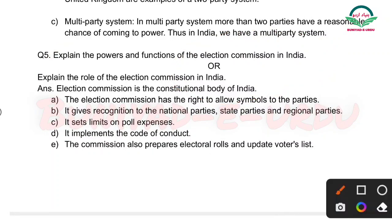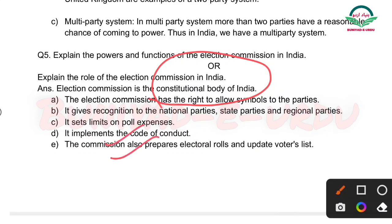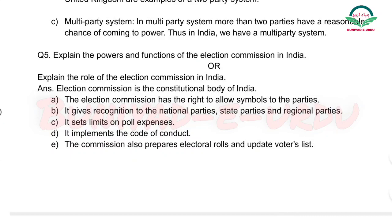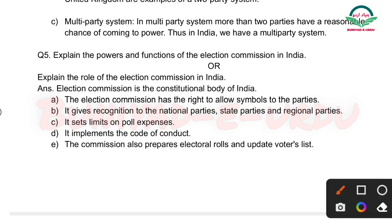Election Commission is the constitutional body of India — yeh constitutional body hai India ki. Ab iski jo powers hain ya functions hain: The Election Commission has the right to allow symbols to the parties — election commission kya karti hai? Jitni bhi parties ki jo symbols hain, wo unko provide karti hai, unko allow karti hai.